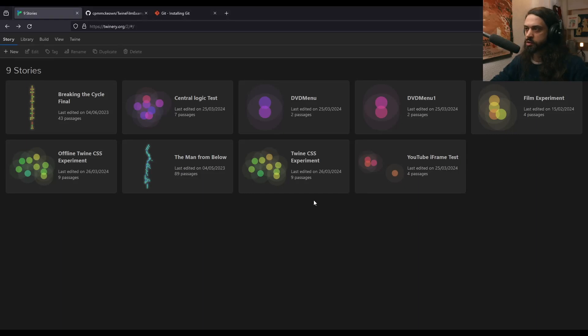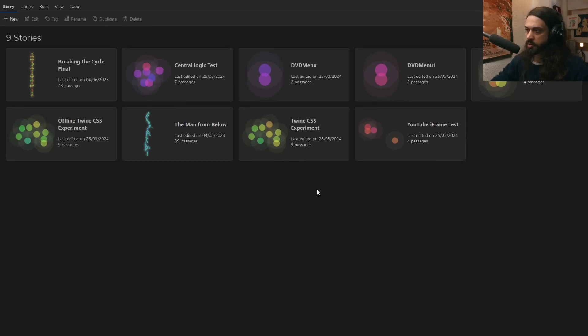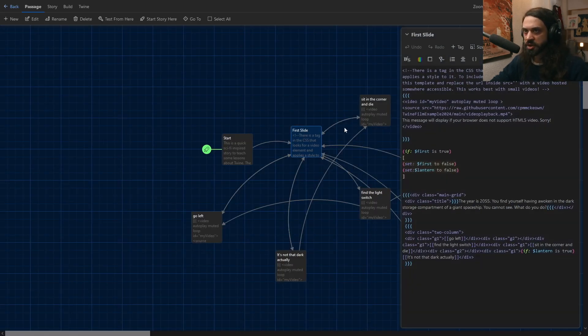Why would you want to use videos in Twine? Well, I think they actually make things look a lot better than usual. They could make your game really stand out on the itch.io store page and they raise things up to a little bit more of a kind of professional looking standard.